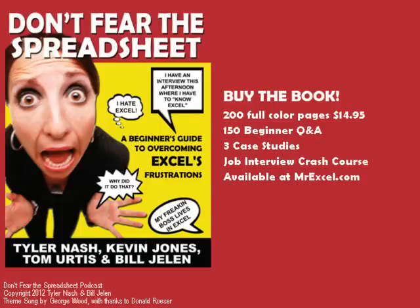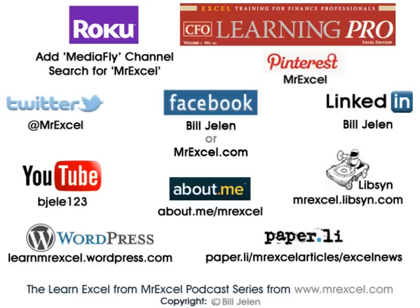We'll see you next episode. Check out Don't Fear the Spreadsheet. This book makes itself for dummies look like it was written for rocket scientists.